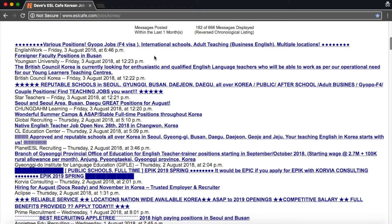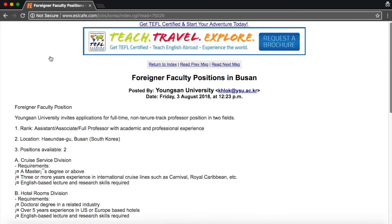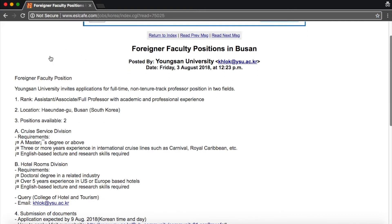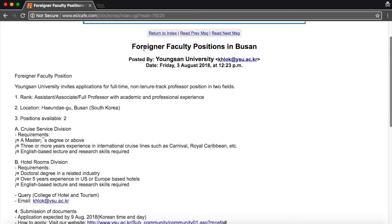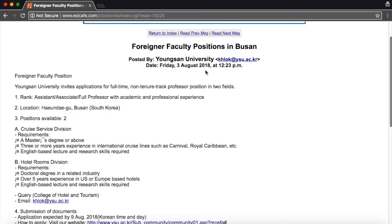Let us click on this one, Foreigner Faculty Positions in Busan, posted by Yung San University. And you'll see here that you'll see the job title, you'll see who is posted by. This is a university job. There's their email which is good for a contact and emailing your cover letter resume. You'll see the date is listed and that's a good thing because the sooner you respond, as soon as they post, the better chance you have for being contacted.